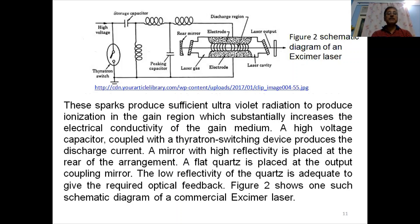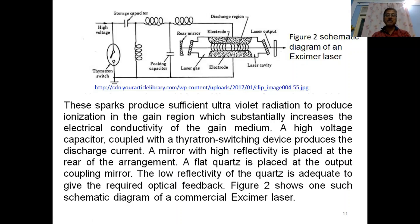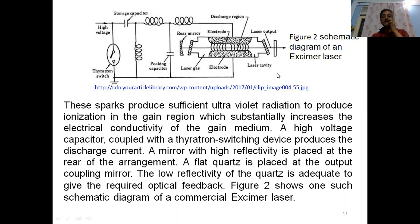A high voltage capacitor coupled with a thyratron switching device produces the discharge current. A mirror with high reflectivity is placed at the rear of the arrangement. At the output coupling end, a flat quartz window is placed — the low reflectivity of the quartz is adequate to provide the required optical feedback.